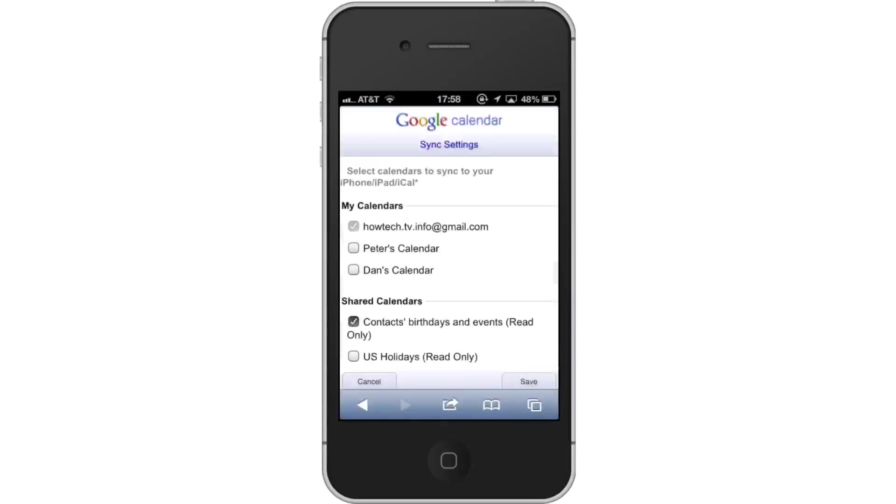Next, sync calendars. Select the calendars you want to sync to your iPhone by tapping the box next to the name. A checkmark will then appear letting you know you've selected it.